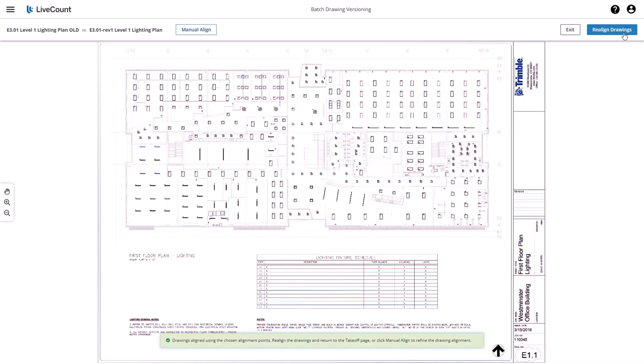You will then be presented with the result, and you can either manually realign again, cancel the process entirely by clicking Exit, or complete the process by clicking Realign Drawings.